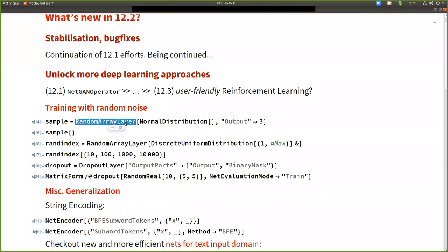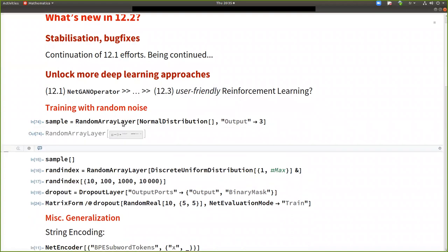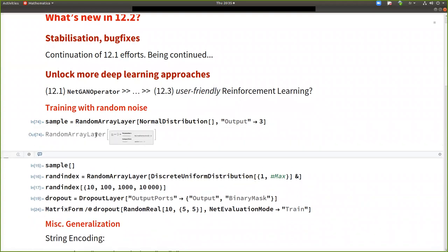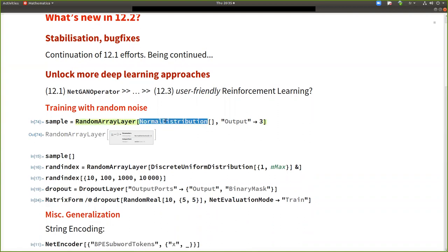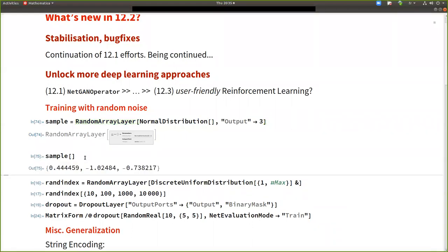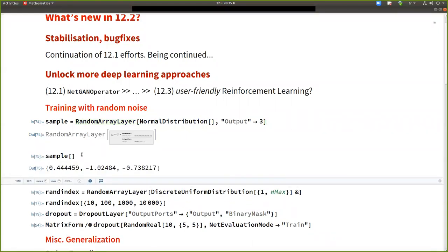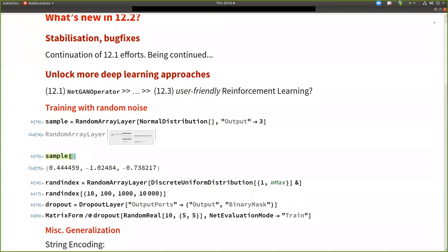So concerning the extension of our framework to support more techniques of deep learning. One thing is to train with random numbers. So we have introduced a layer called random array layer, which can generate random numbers.